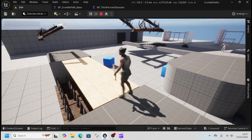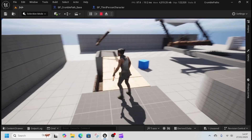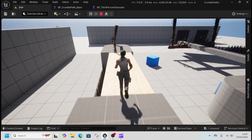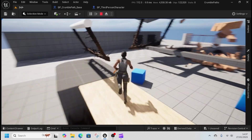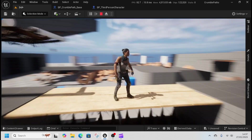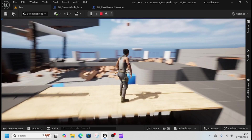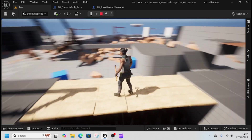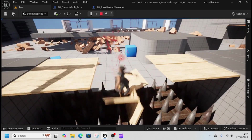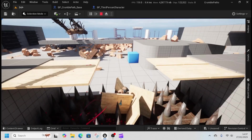Crumbling tile bridge tutorial. As you can see it's all crumbly, and then it'll break just like that.